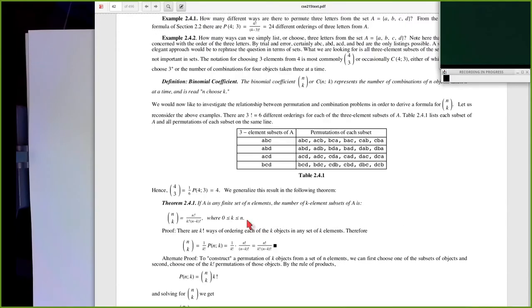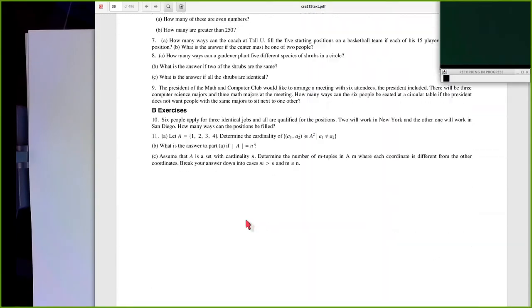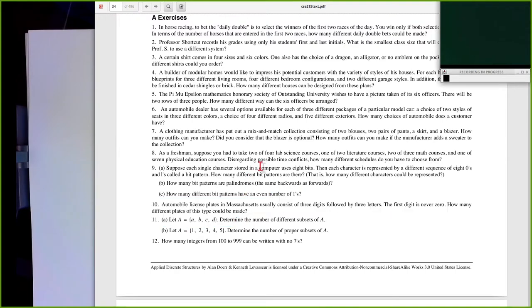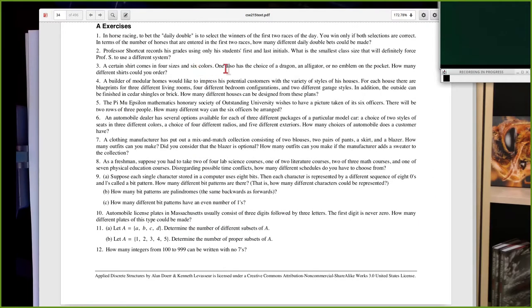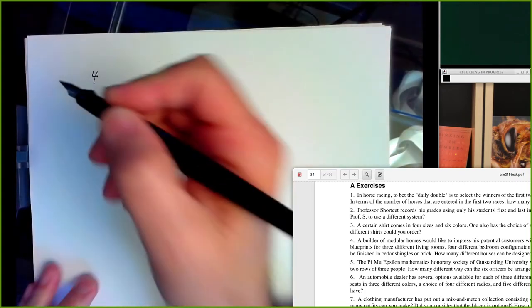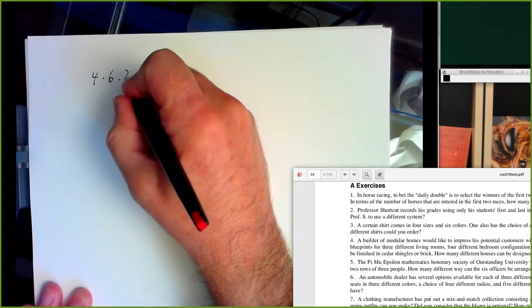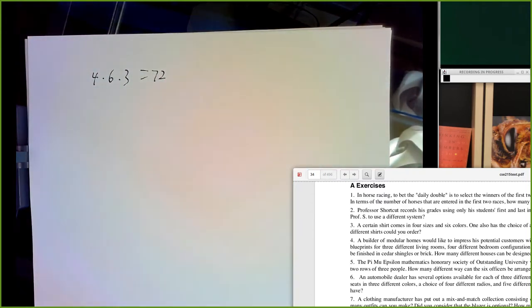Let me bring up the text. I looked at a sampling of problems from each section. Problem 2.1.3: a shirt comes in four sizes, six colors, and three emblems — dragon, alligator, or no emblem. How many shirts are possible? It's four ways to choose the size, six ways to choose the color, and three ways to choose the emblem. It's a straight product rule: 72 possible shirts.